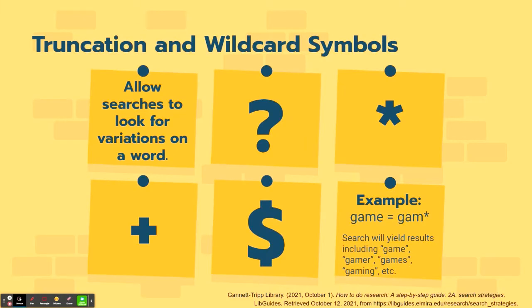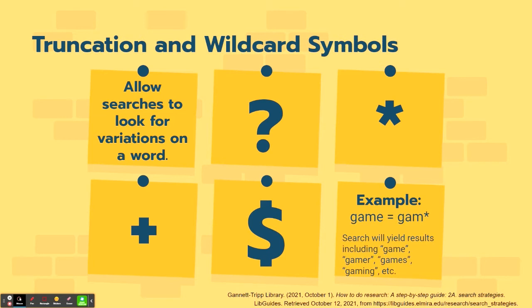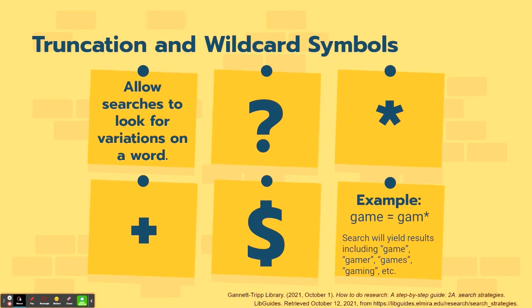Another tool to utilize when searching with your keywords is the truncation of a word and insertion of wildcard symbols. So when you do that, you allow searches to look for variations on a word. Examples of wildcard symbols would be a question mark, an asterisk, a plus sign or the dollar sign. And we have an example here. If you want to search documents that deal with games, you can put your truncation and wildcard symbol, you'll cut off part of the word and add that symbol. And then your search results will yield documents with different variations of that word. So just game, gamer, games, or gaming, et cetera. But you've got to be careful with your truncation because it could add variations of the word that have nothing to do with your research. So be sure that you have an appropriate truncation of your word in order to yield the best results.